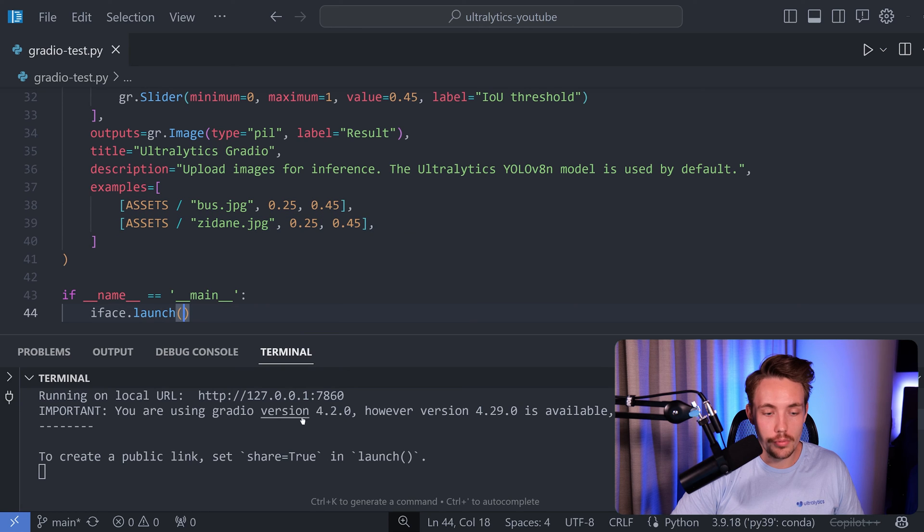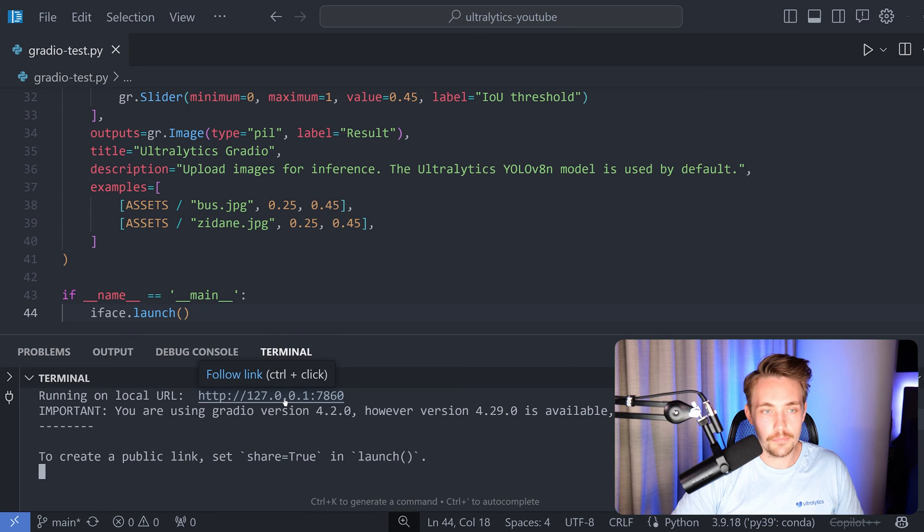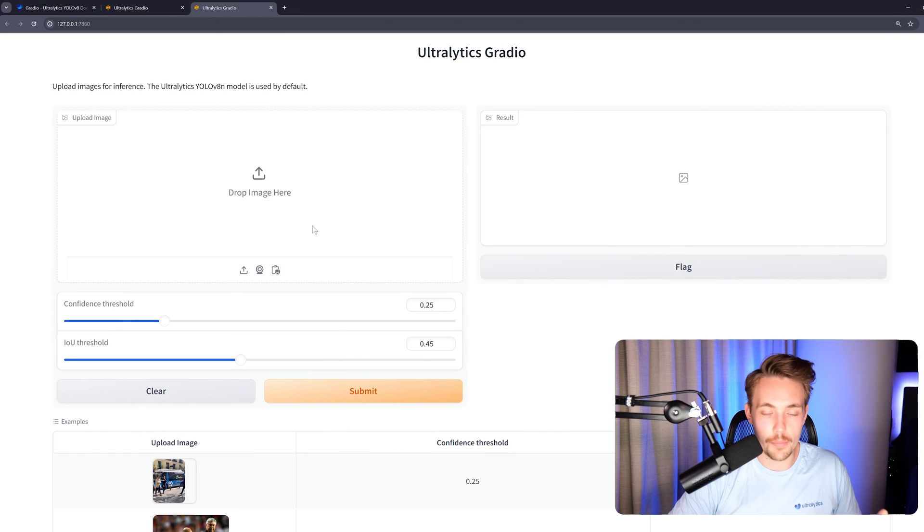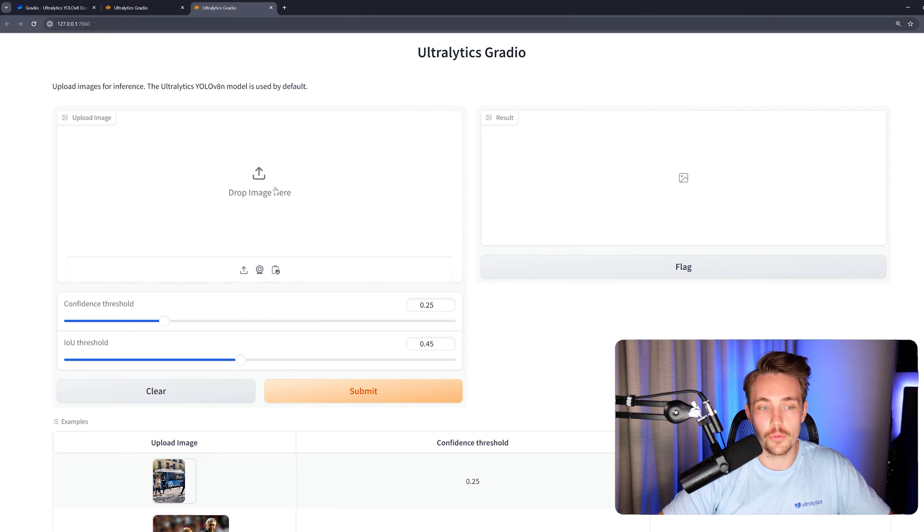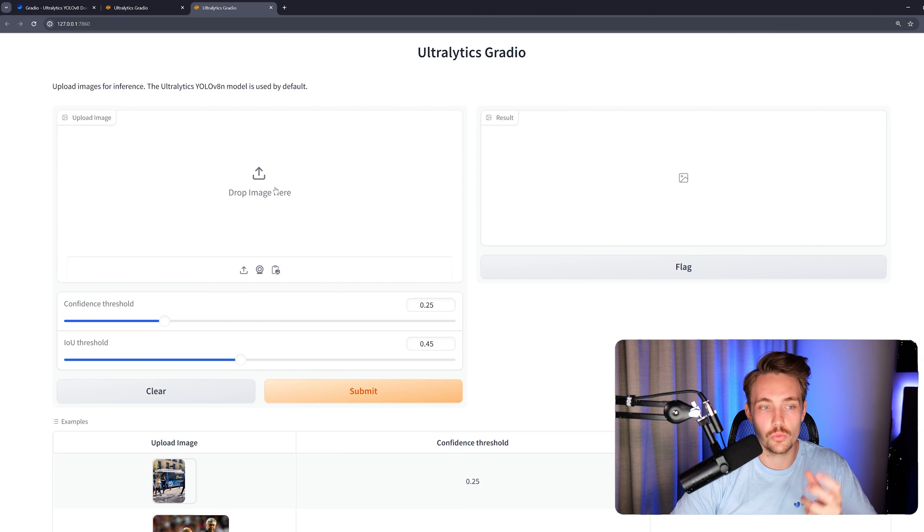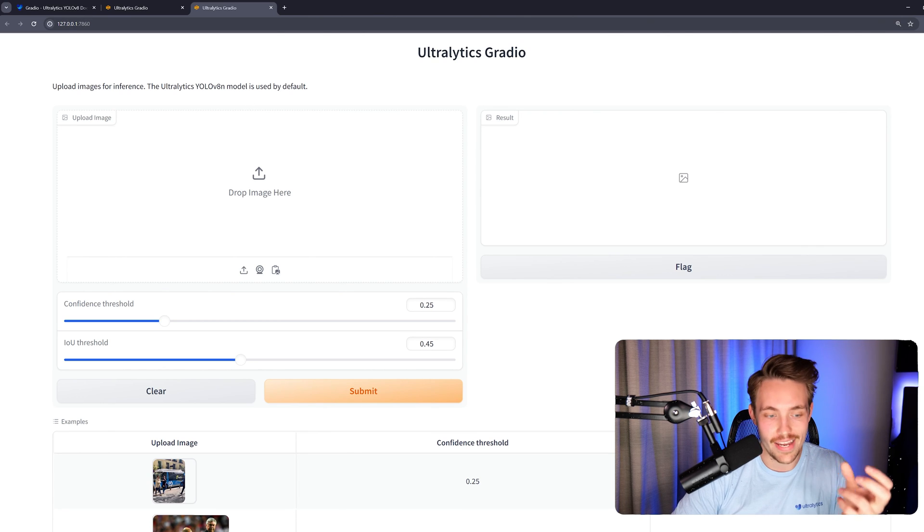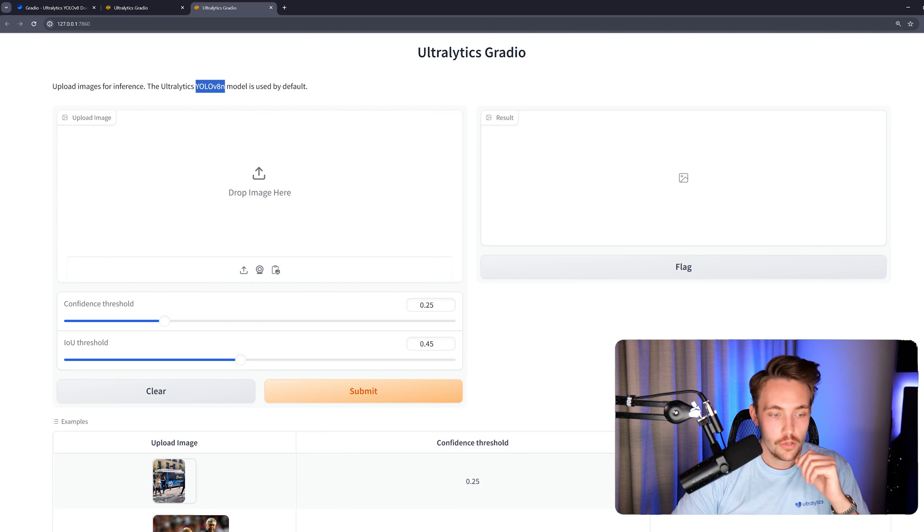We can also create a public link if you set share equal to true inside this launch function. Right now it's just opening up. I'm just going to follow the link, open it up in our browser. We can drop an image in here. If you just want to take a custom image from your computer, you can just throw it in there. And it's going to do predictions with a YOLOv8 model.